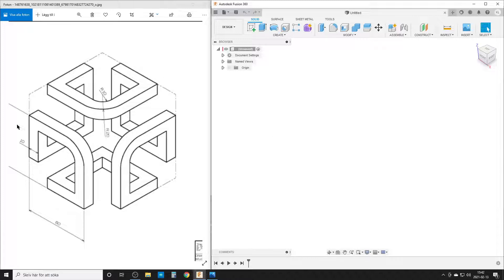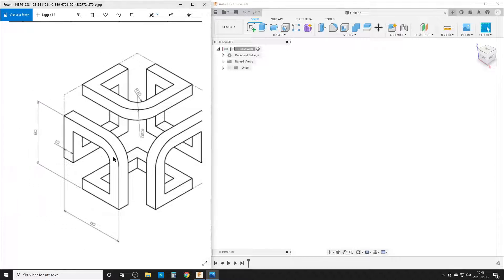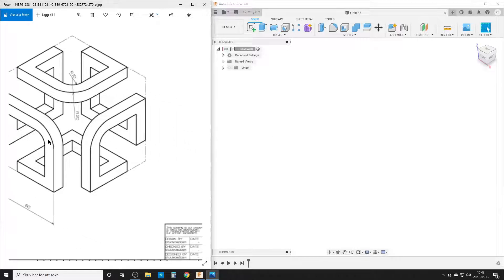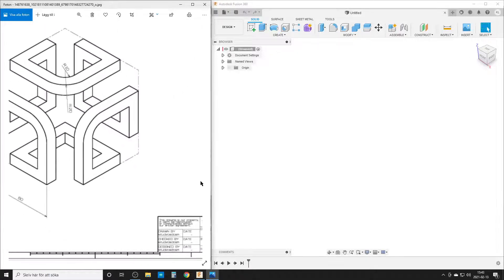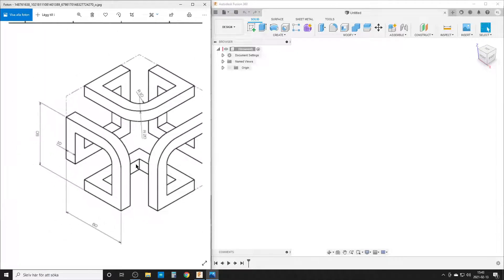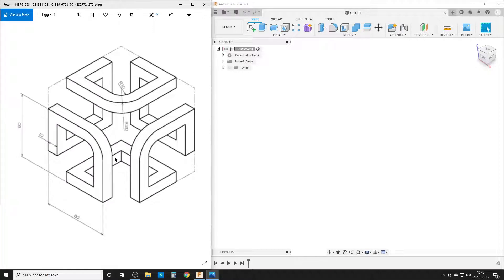The thing we want to do — on the left — this is from a Facebook question. This drawing is from studycadcam.com, with some different drawers and stuff on it. This is a geometric thing and there are missing dimensions in the drawing, and there are some dimensions that are too much.